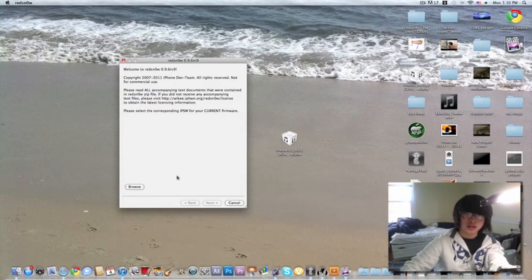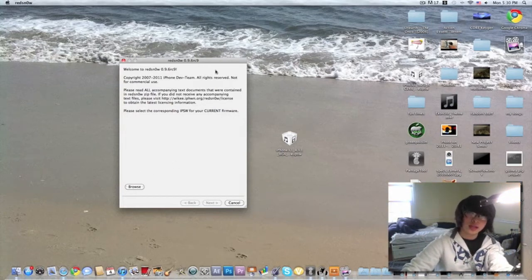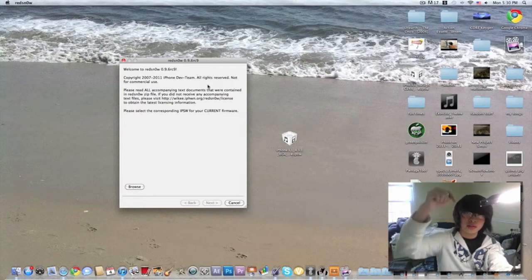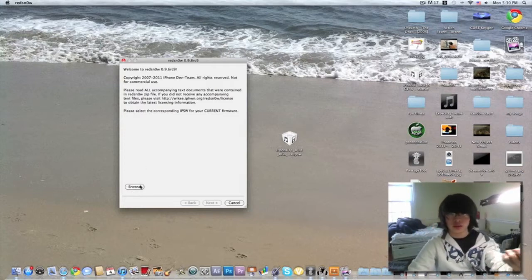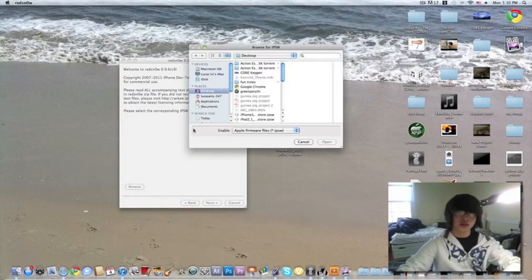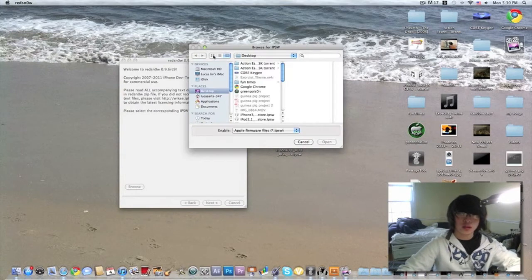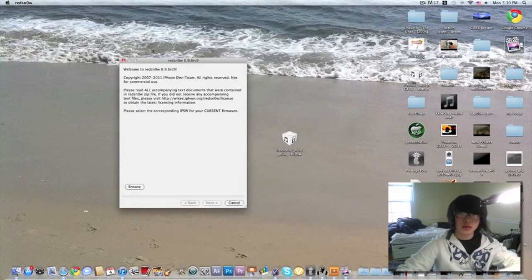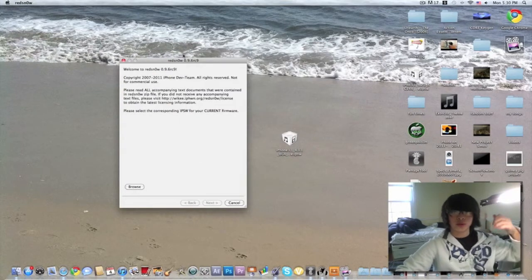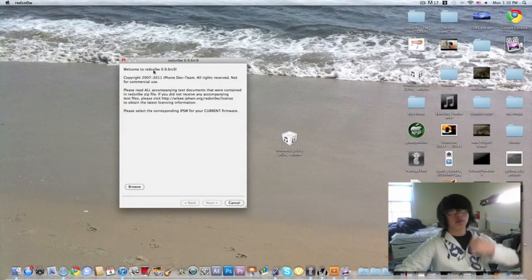Today I'm going to show you how to jailbreak. First thing you can download this, I will have it down below in the description. First thing you can download this, which is RedSn0w 9.6 RC9.